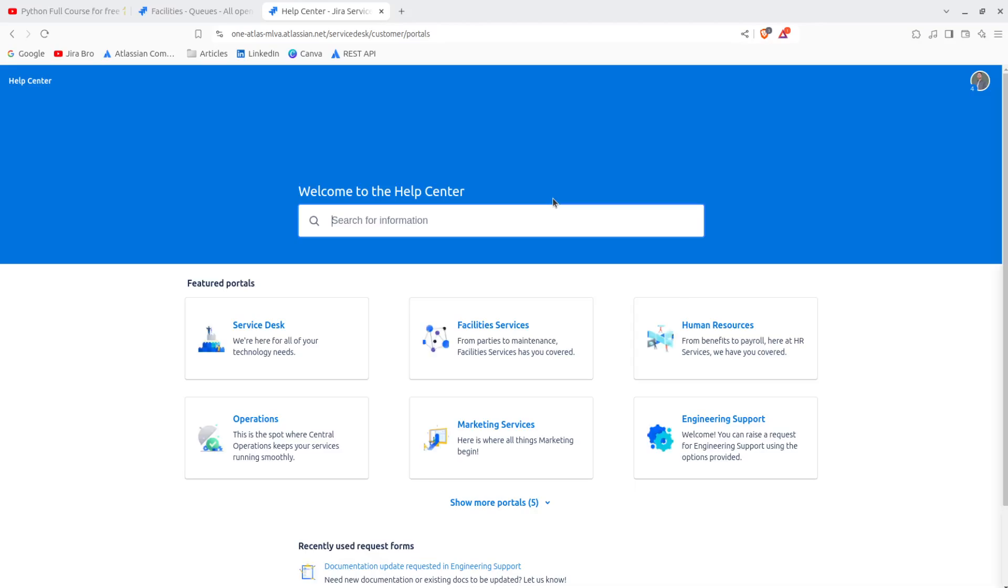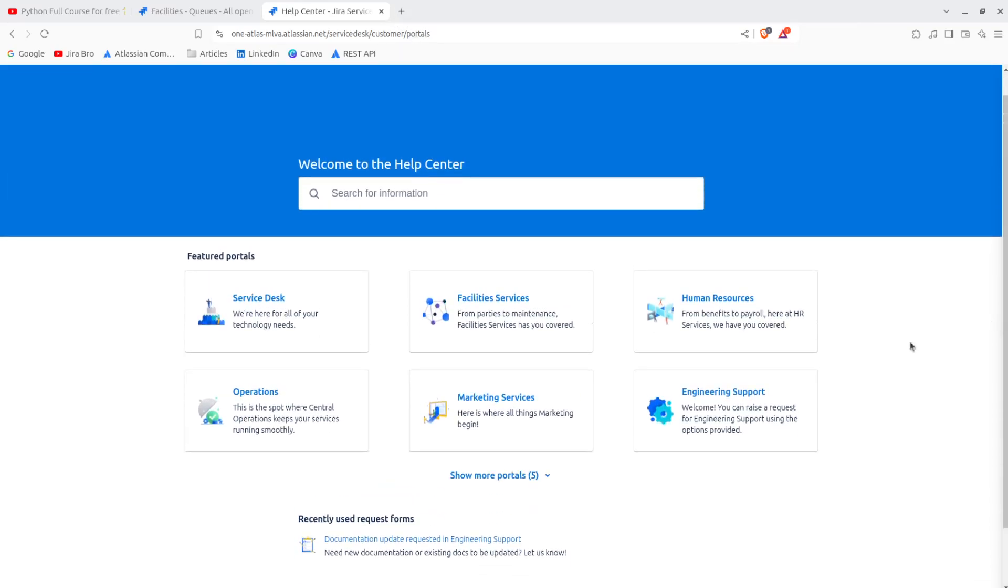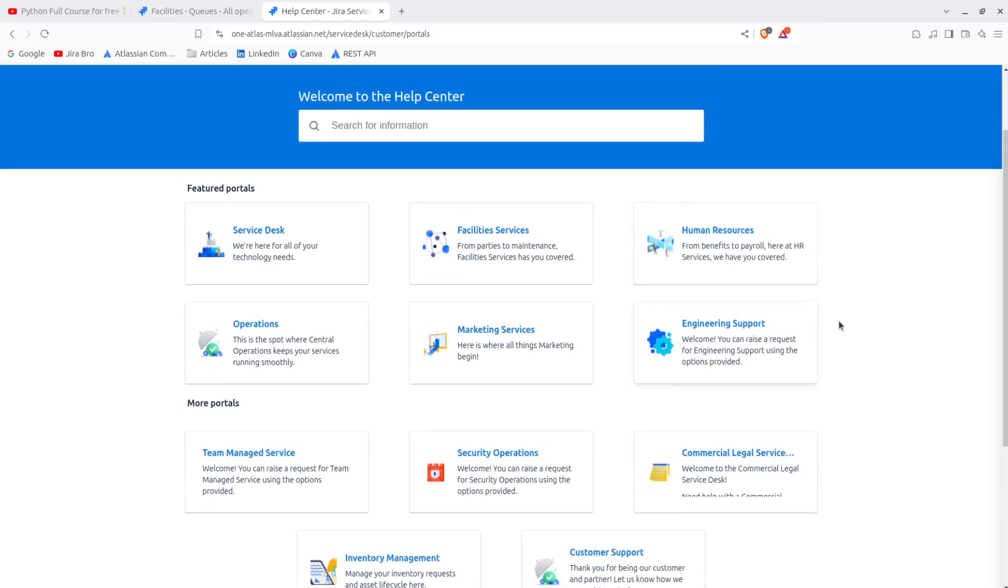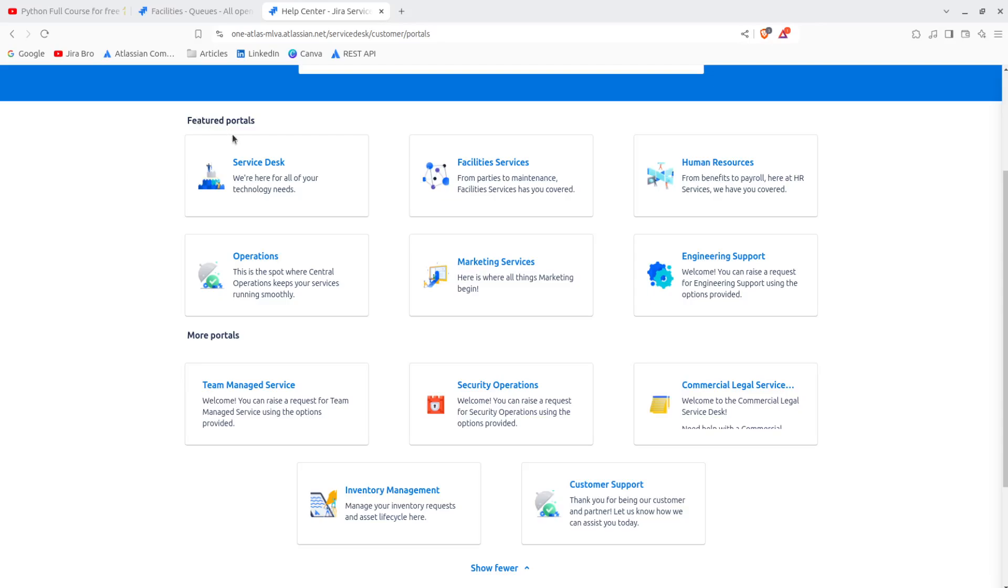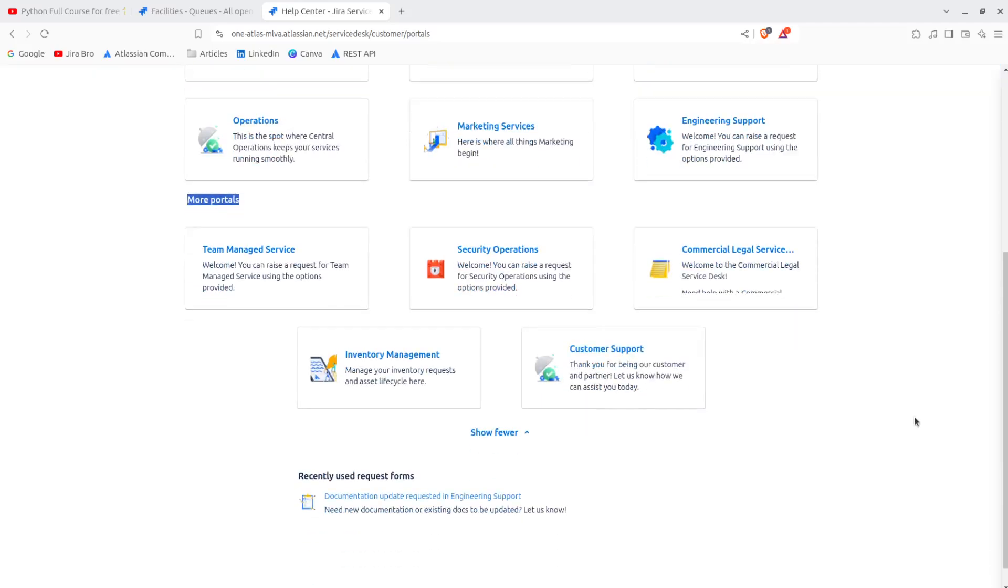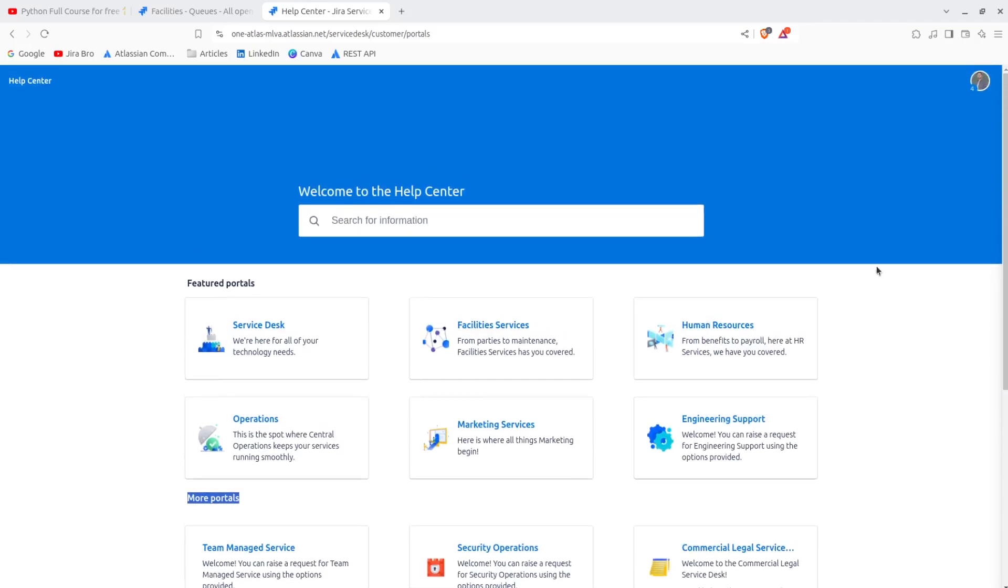If you click in here, this is going to be your help center. And as you can see, your help center consists of different portals. Now you also have featured portals, which is something that you can customize where basically you can star the portals that will be showing right away, and you have more portals that are beneath them.